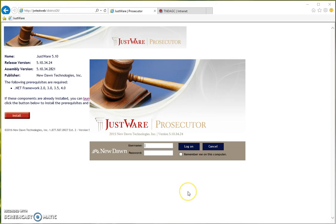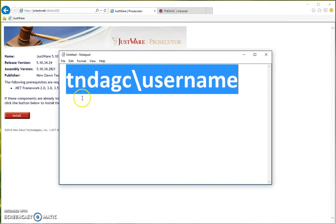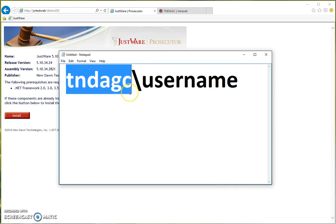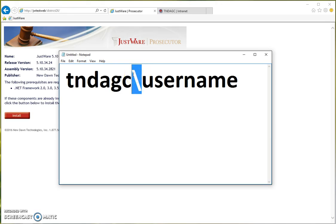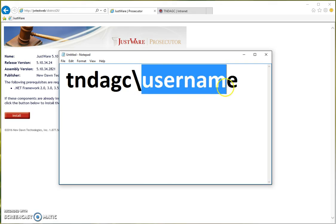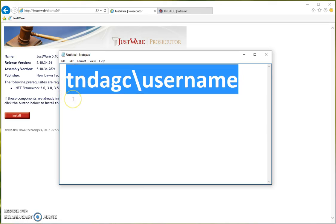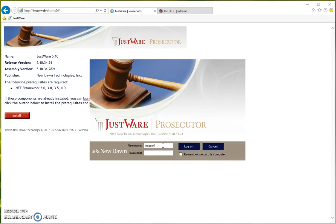This is where we want to make note, because you do have the domain and a backslash put in before your username, and that looks exactly like this. You will have the domain, which is tndagc, with a backslash — that is the key directly underneath your backspace button — and then your username. So the full entry is tndagc backslash username, and I'll go ahead and type that in here.